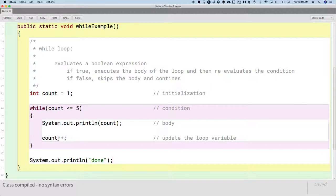I like the keyword 'while' — it's a good name for this type of loop because when you read the code, you say 'while count is less than or equal to five, run the body.' The condition being true keeps the loop running. The loop stops when the condition is false. Every looping structure has to initialize a loop variable, has a condition that determines if it continues, does something useful, and then updates the loop variable.